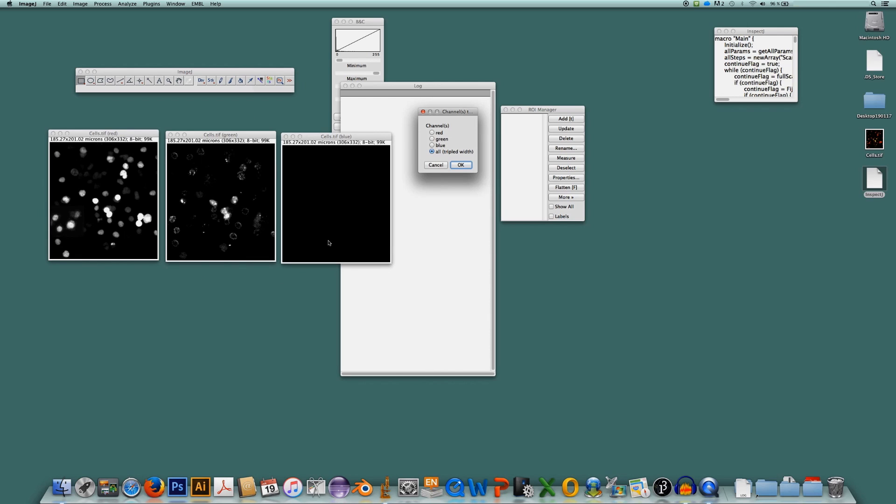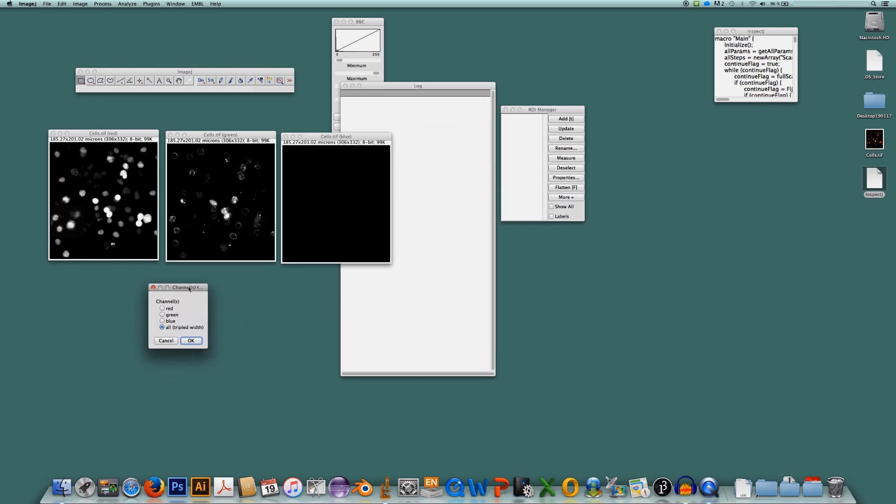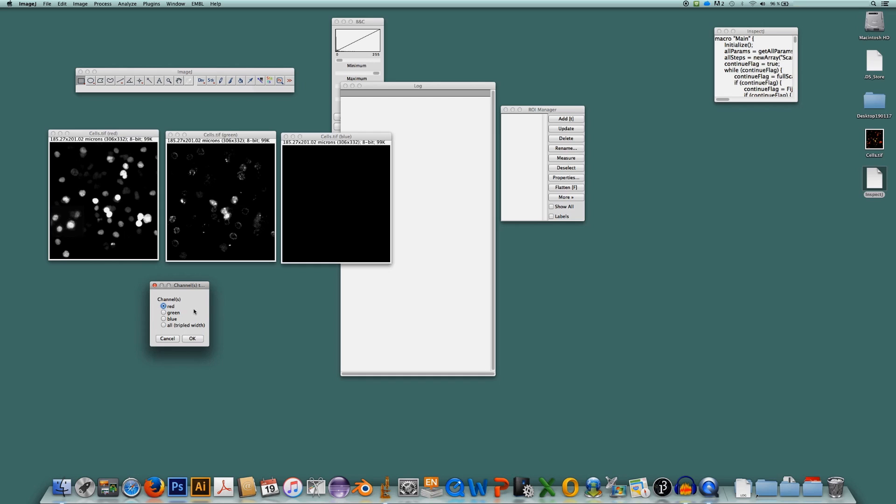The user can now decide whether to analyze only the red channel or only the green channel or only the blue channel and it can be selected here in this window. So you can check for red, green or blue or for all three channels at once. Here I will analyze only the red channel. So I check red here and I click OK.